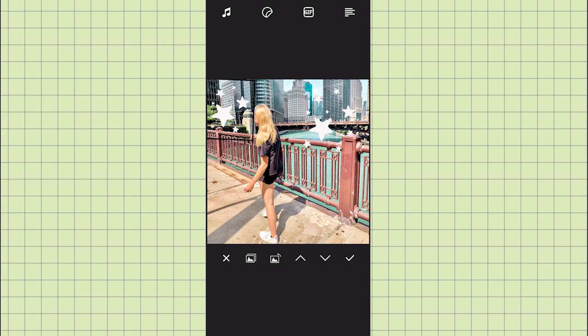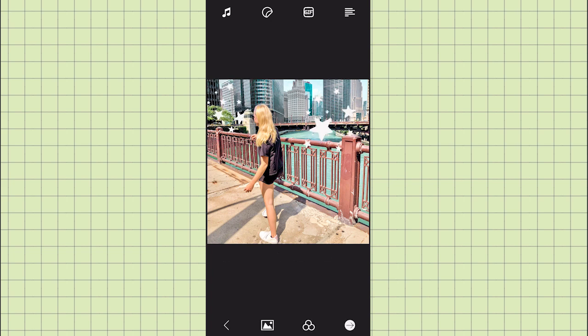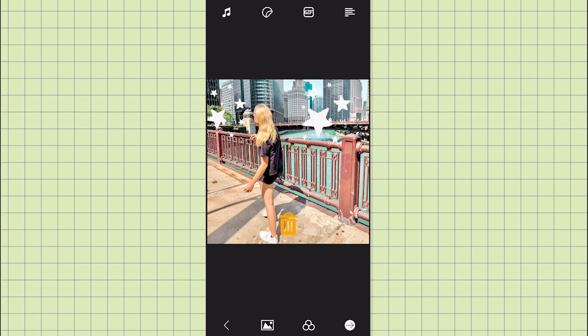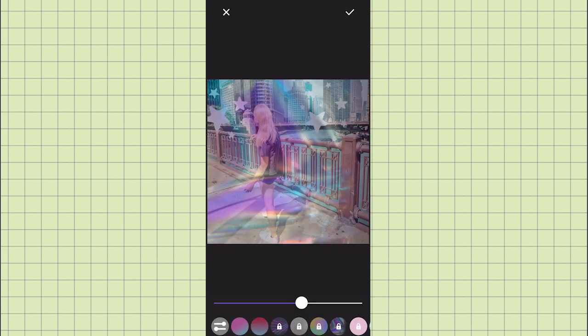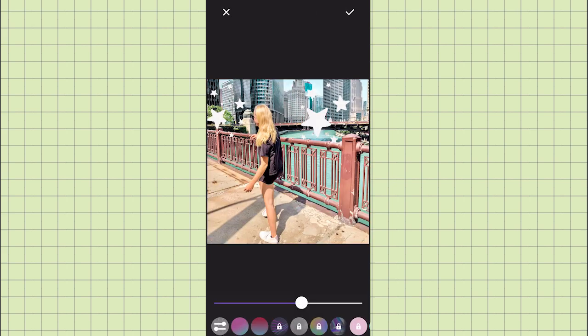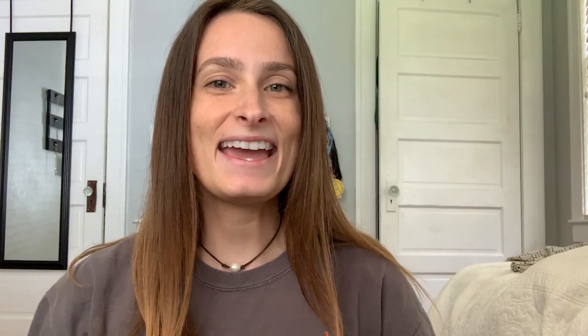I'm just going to place them how I want. There are also overlays you can add, though most of those are locked. And that's it! Hey guys, thanks for watching this video, I hope you found it helpful.